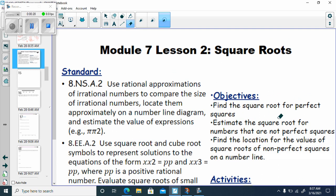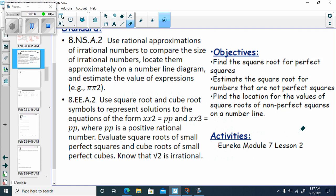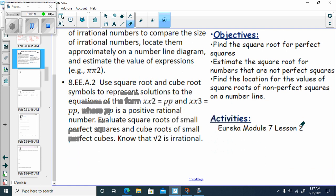Today we're going to find the square root for perfect squares. We're going to estimate the square root for numbers that are not perfect squares. We're going to find the locations for values of square roots of non-perfect squares on a number line. This is all in Eureka, Module 7, Lesson 2 in the workbook.